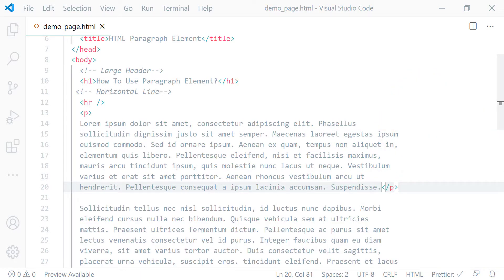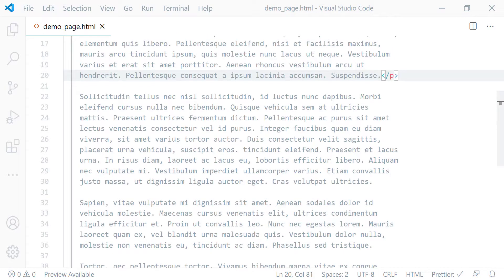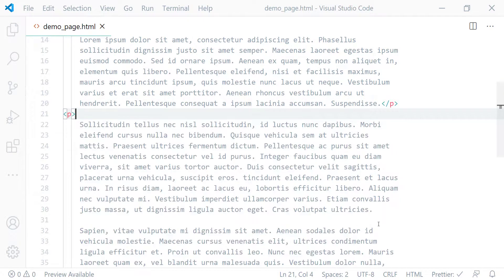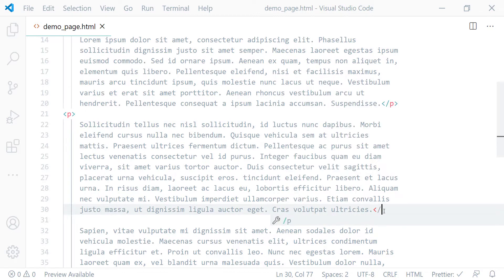Now this will be displayed as a paragraph. Okay, let's wrap the other blocks using paragraph element as well. For this one, I'll put the opening P tag here and the closing P tag here.